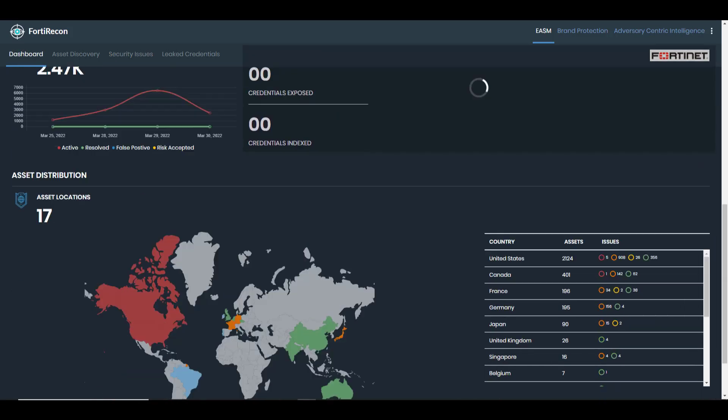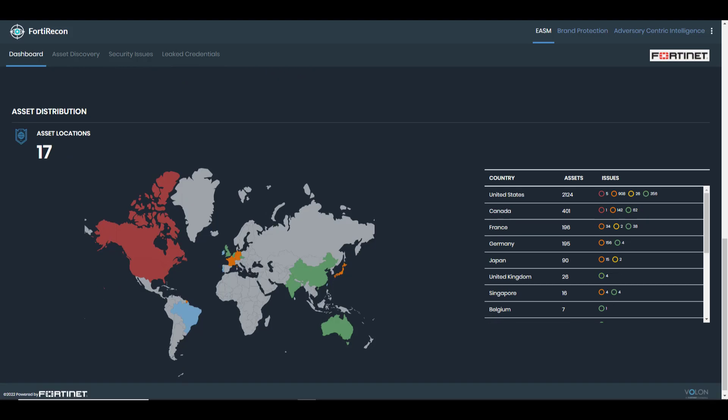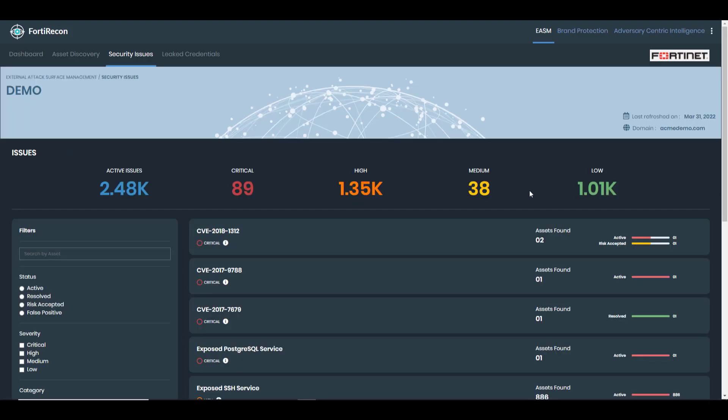For organizations where there may be different geographical entities, reports can be generated based on issues found just within that region.